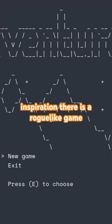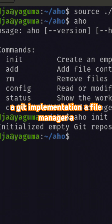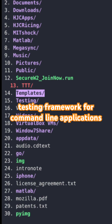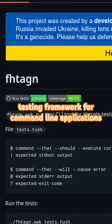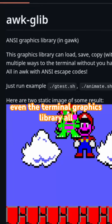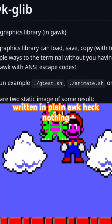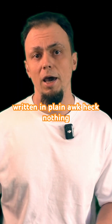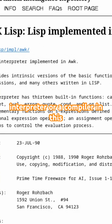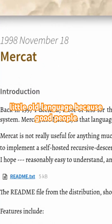For inspiration, there is a roguelike game, a git re-implementation, a file manager, a testing framework for command line applications, even a terminal graphics library — all written in plain AWK. And nothing stops you from writing a Lisp interpreter or a compiler in this little old language.